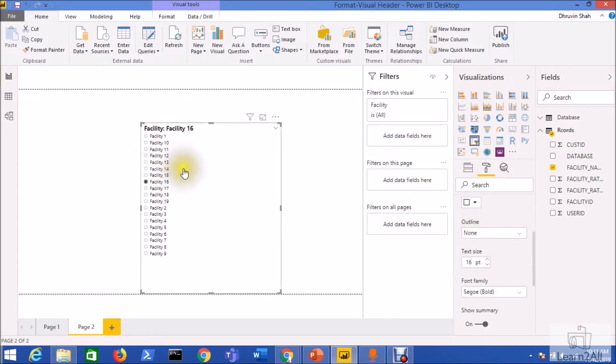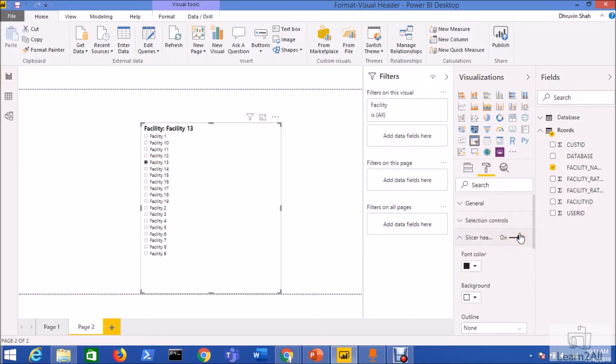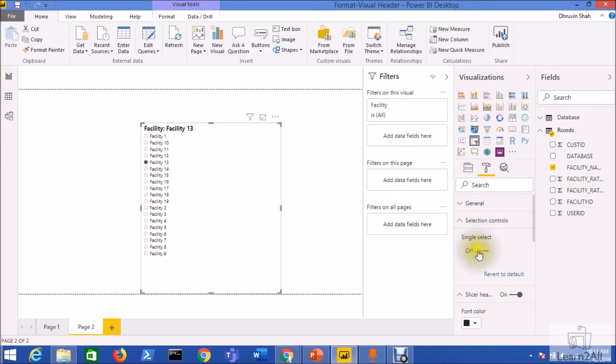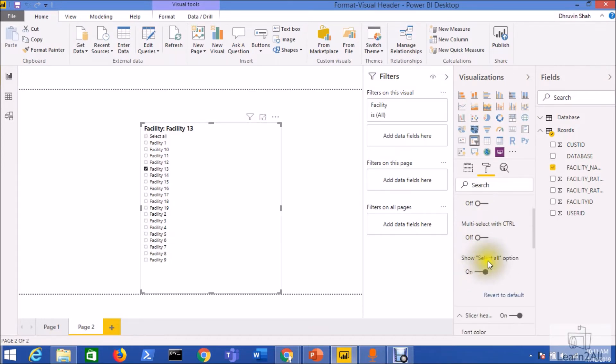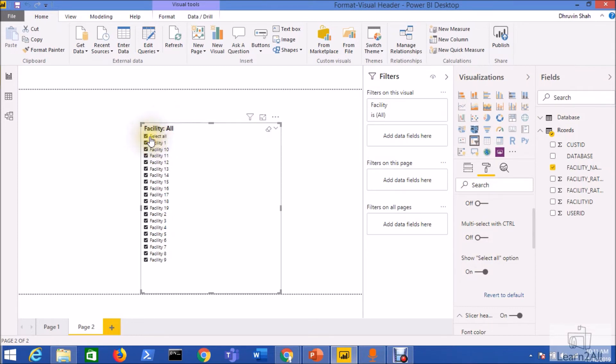Now this is all about the single select option for the selected item. What happens if we select multiple items? I'll just turn off the single select and show select all option. If I select all it will show all to the header, and if we select multiple items from here it will show multiple selections.